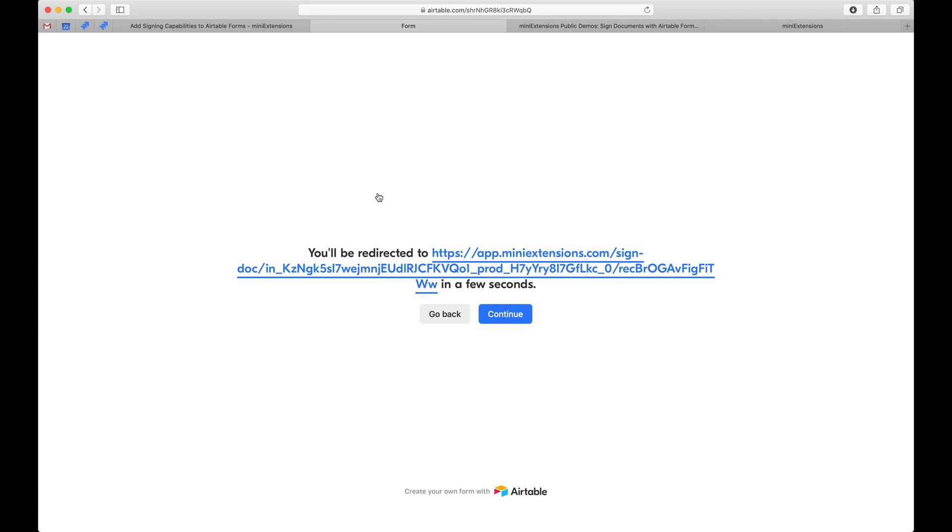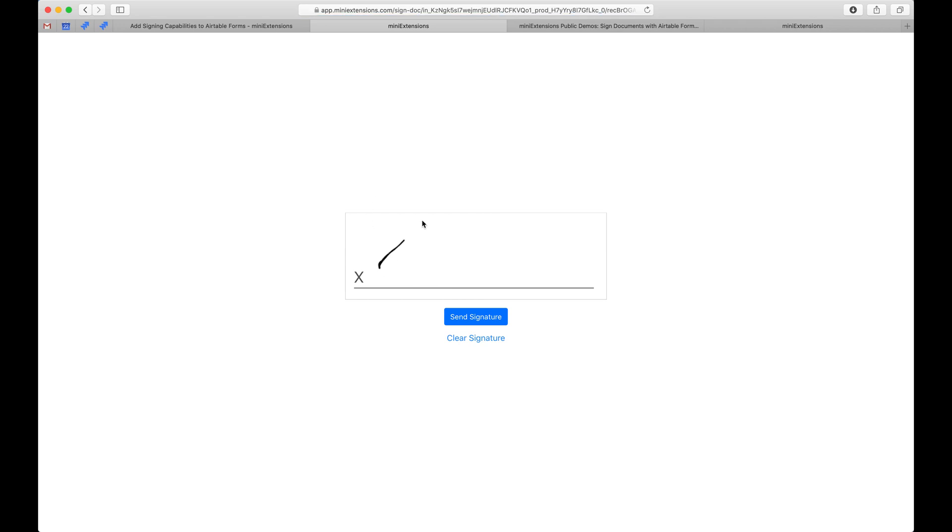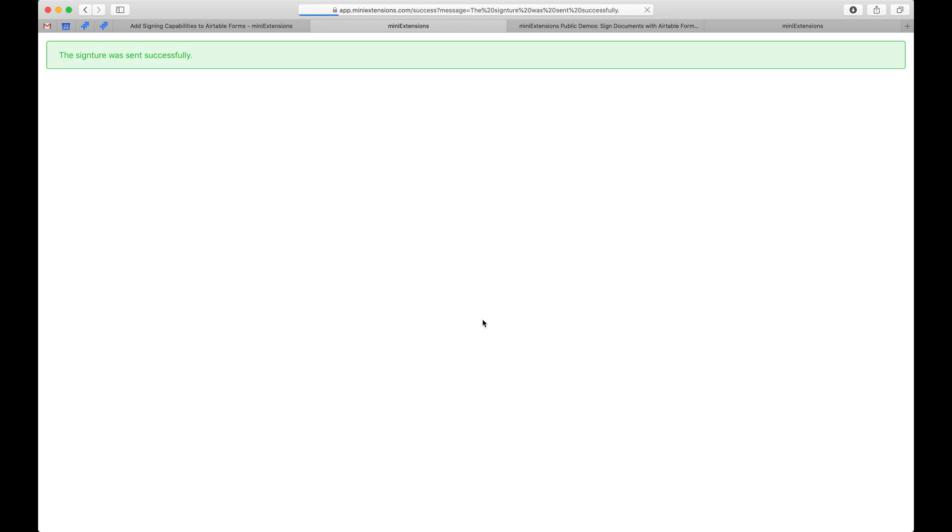And then they would be redirected to our website and then we would collect their hand signature. So they would sign here and then when they send their signature, that signature would be an attachment that's connected to the record that was created for them from the form.